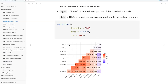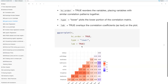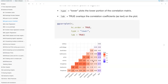For example, bedrooms by lot size — if we find bedrooms here and lot size there, this value would be the same if we had it on both sides, so it doesn't provide any additional information to have both upper and lower plotted. lab equals TRUE overlays the correlation coefficients as text on the plot.